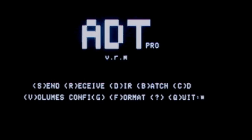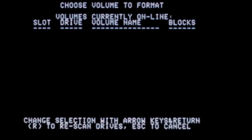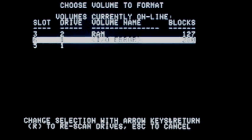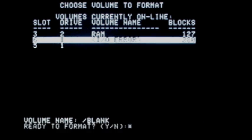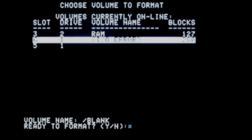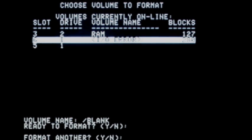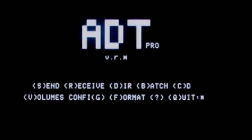To format, hit the F key. ADT Pro will prompt us for the drive to format. The slot 6, drive 1, typical disk drive. Hit enter to select it. And answer Y to the ready to format prompt and it will start formatting. When it's done formatting, answer N to the format another prompt, unless you want to format another one.